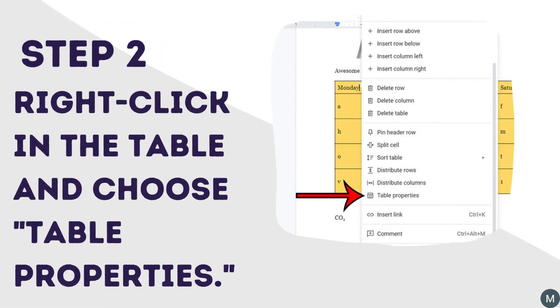Right-click inside any of the table cells, then choose the Table Properties option. This is going to open a Table Properties column on the right side of the window.